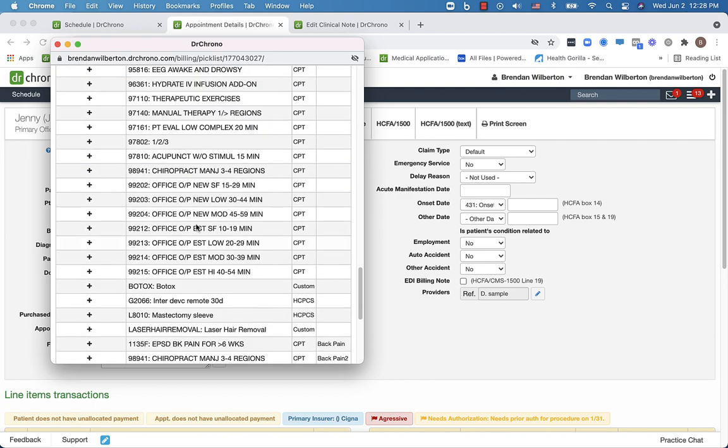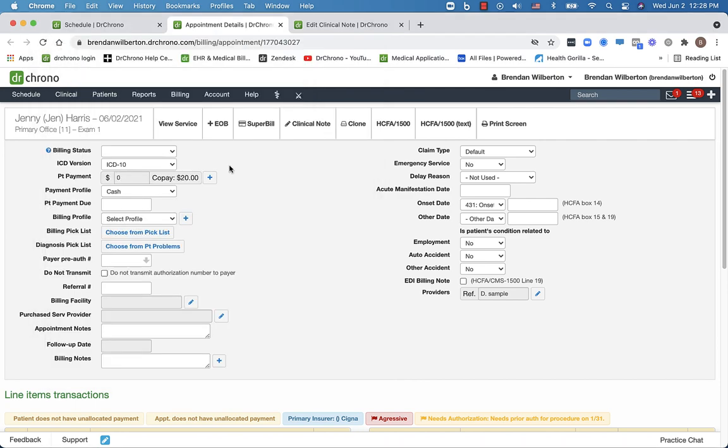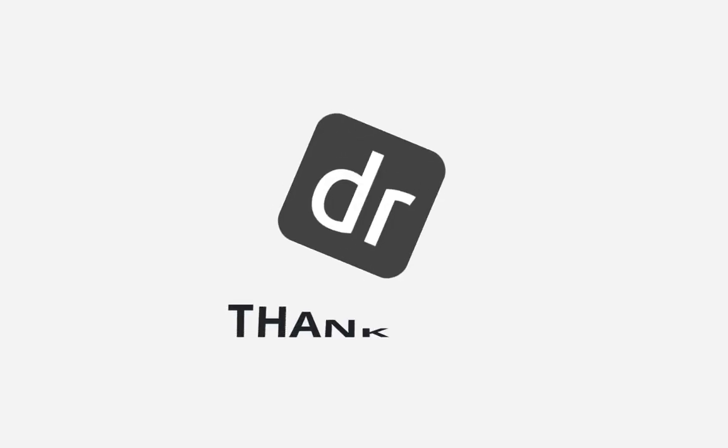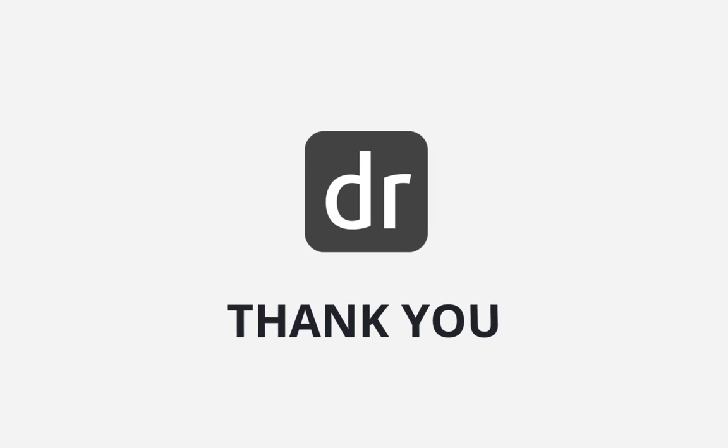So that's the billing picklist in Dr. Chrono. Thank you for taking the time to watch this video.